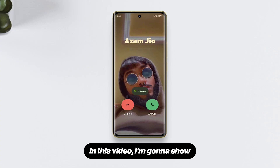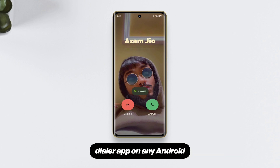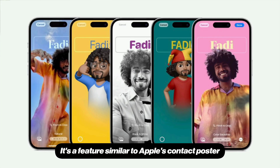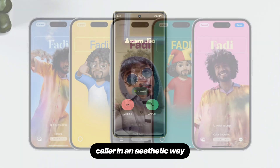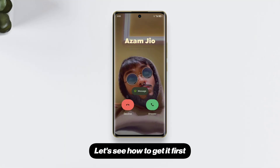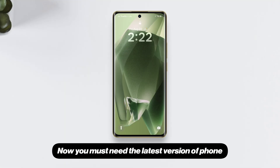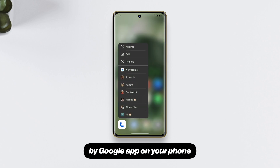In this video, I'm going to show how to use the Calling Card feature in the Google Dialer app on any Android. It's a feature similar to Apple's Contact Poster, which shows a full-screen picture of the caller in an aesthetic way. Let's see how to get it.